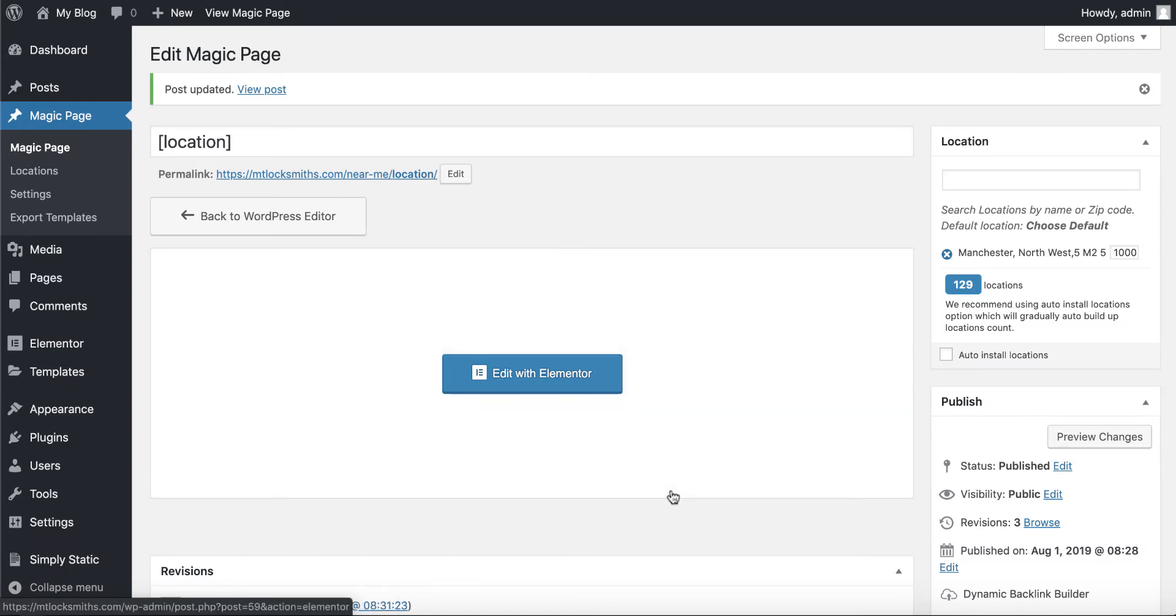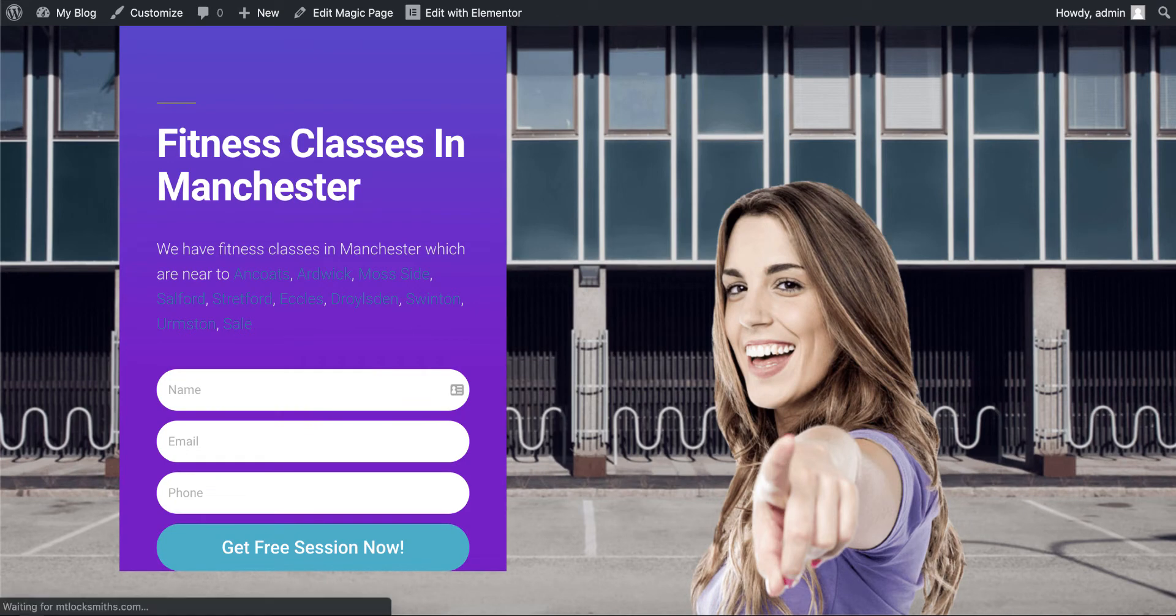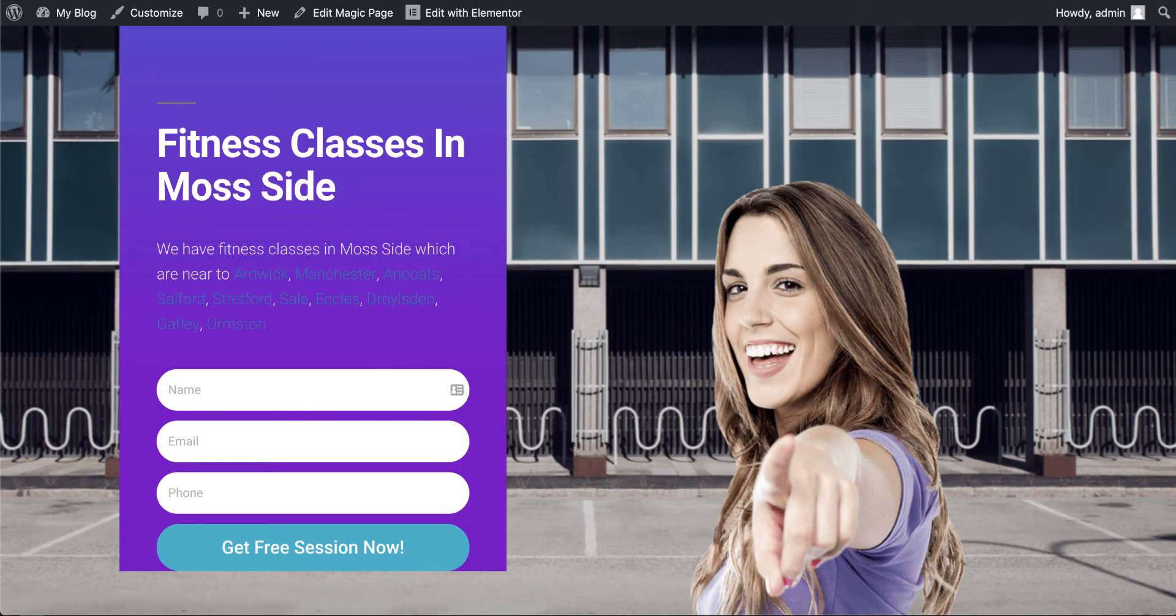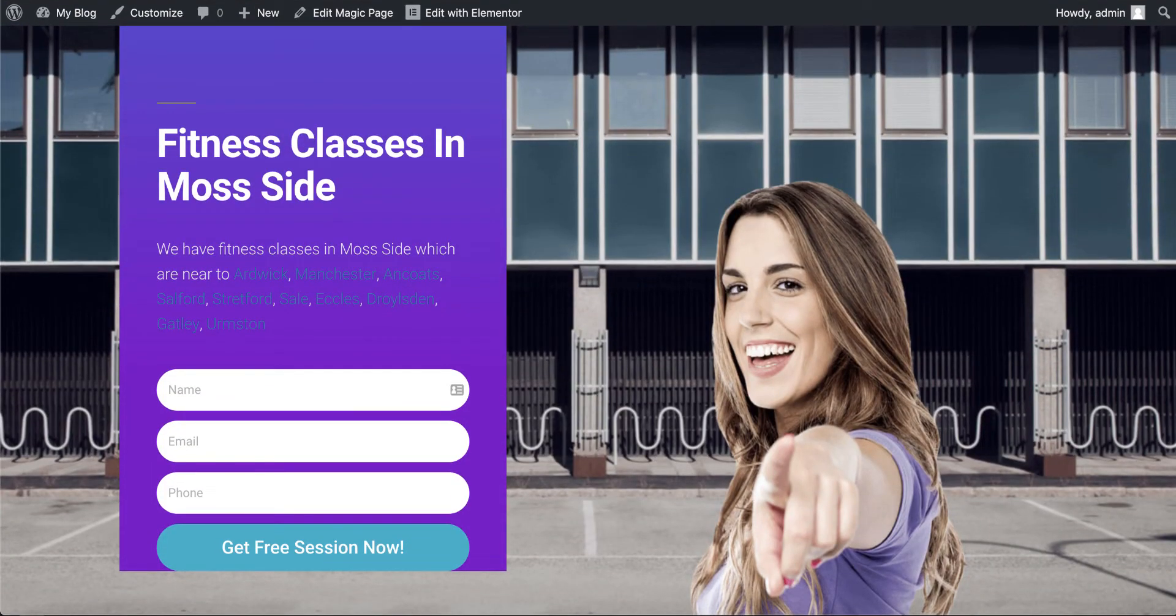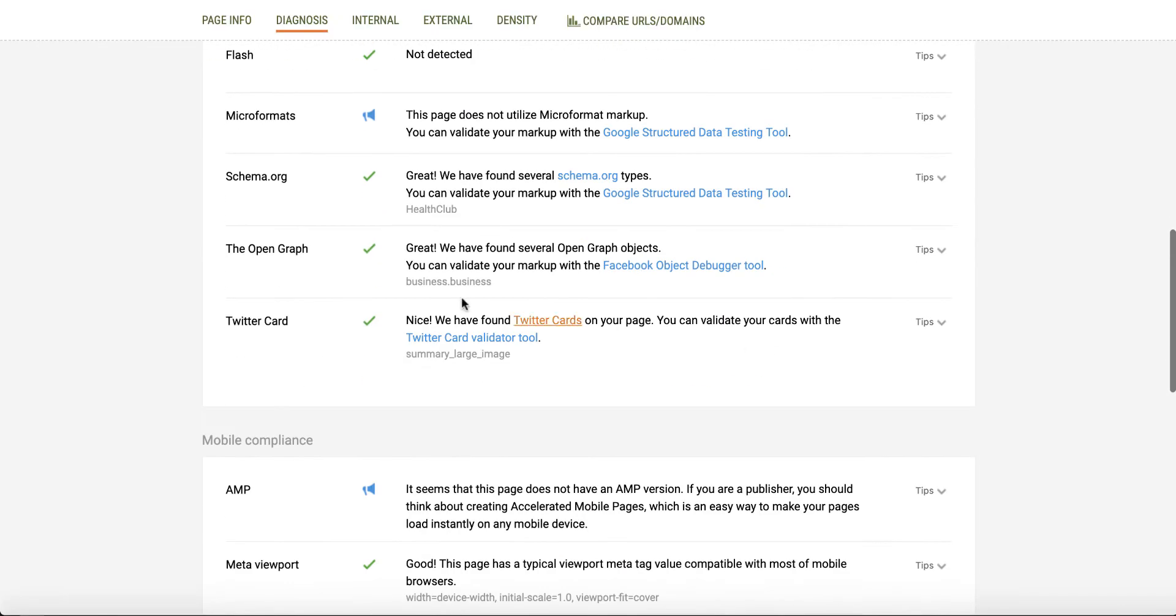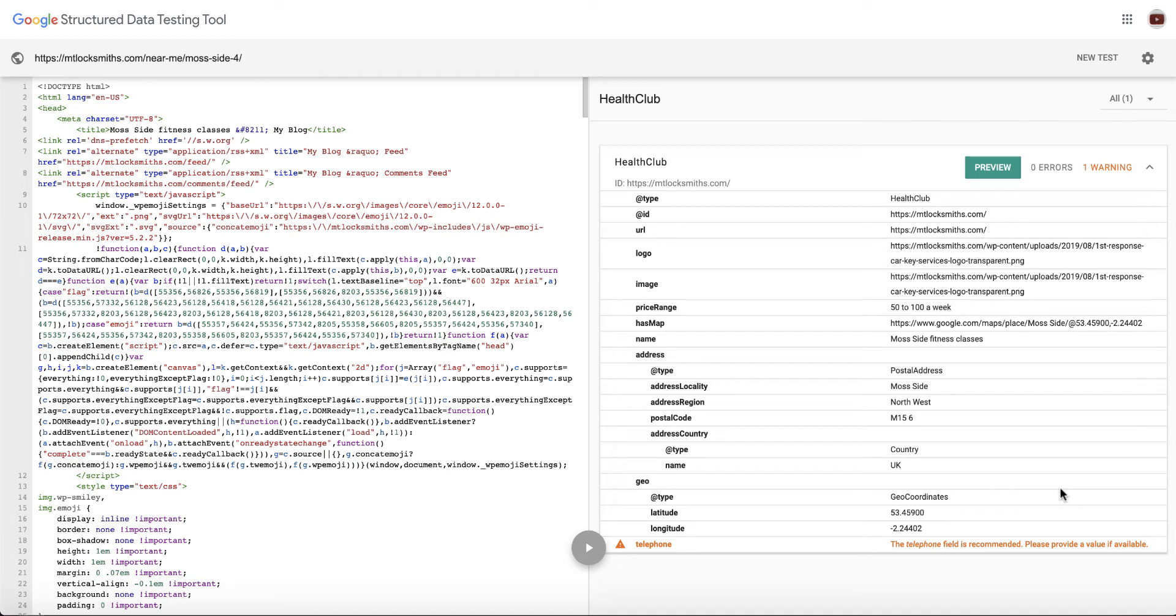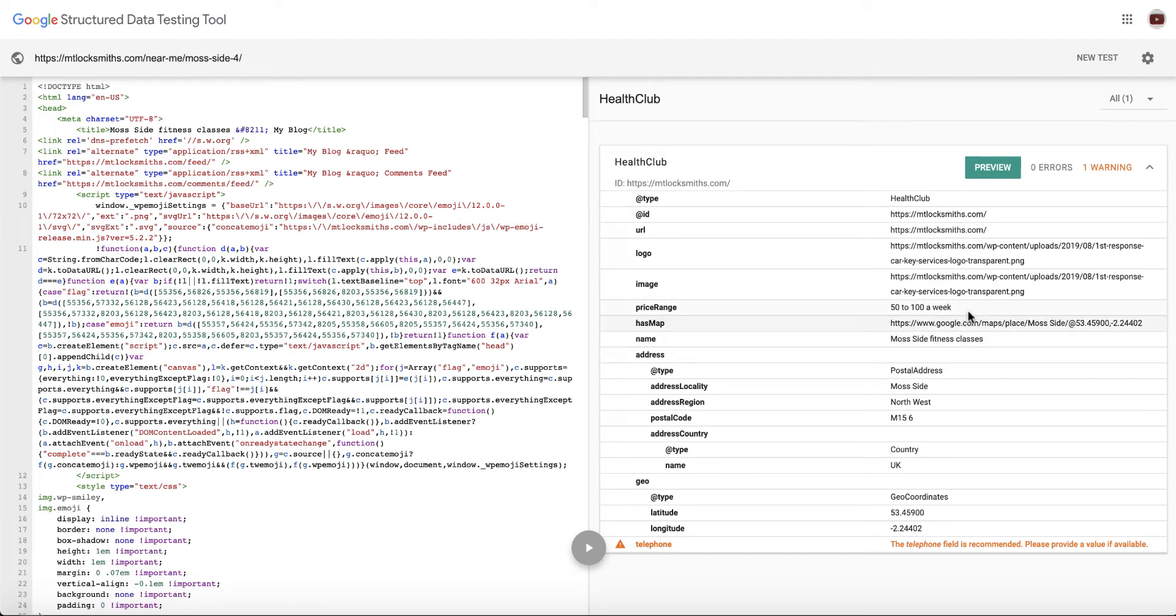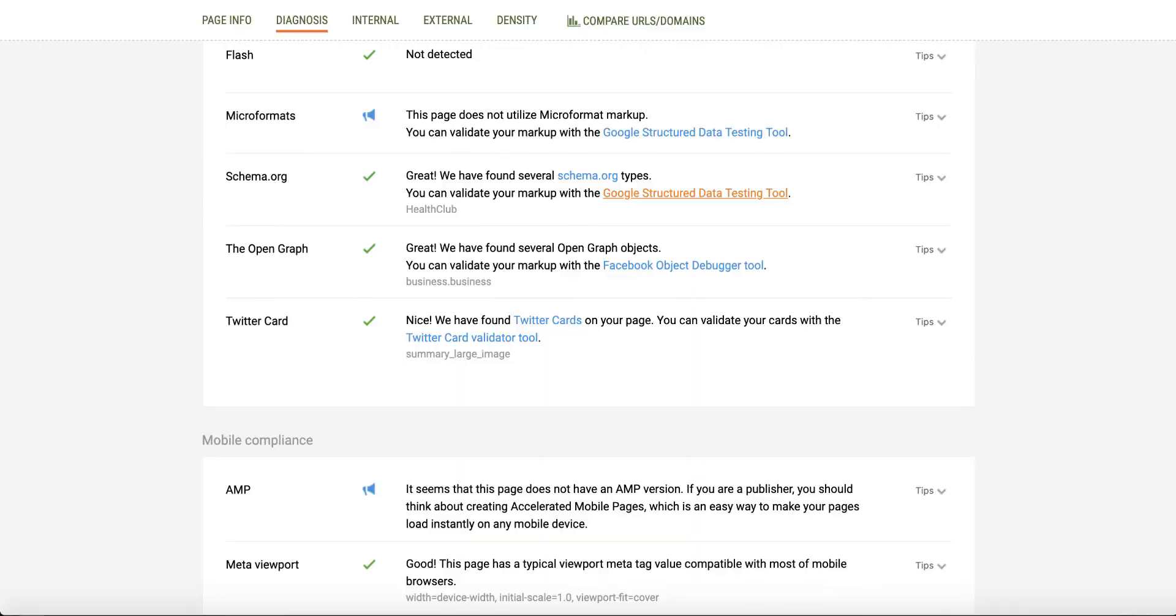We'll go view the page. As you can see, Manchester fitness classes. We click on Moss side, you're going to see Moss side fitness classes. If we click this little thing I've got up here, click diagnosis and scroll down to the schema. What you're going to see is health club, mt locksmiths.com. So it's got the logo. It's got the image. It's got, has a map in there. So there's a map version, Moss side fitness classes, Moss side Northwest M15, geo coordinates are in there. So it's a good schema that we get on our normal MPP pages. I'm just running through that just to show you exactly how all the schema gets set up on this.